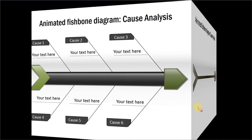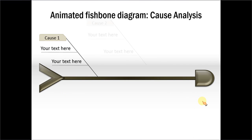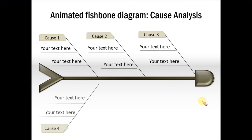You can add some style to your fishbone diagram by adding 3D bevels to your diagram. This adds a bit of visual interest to the diagram.